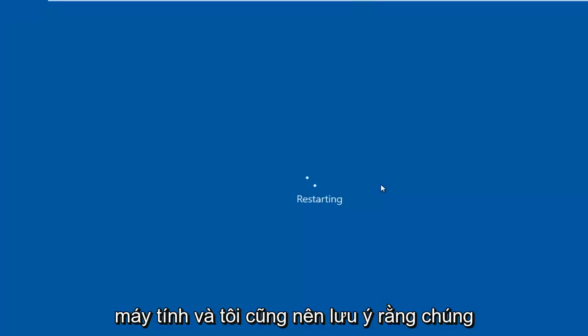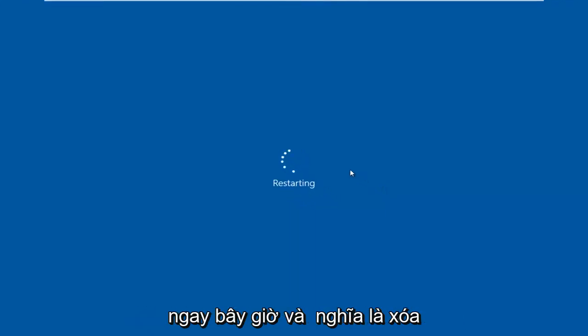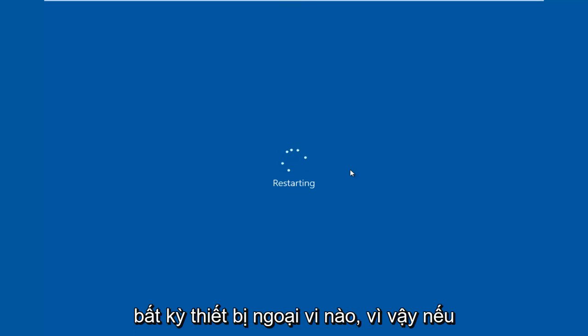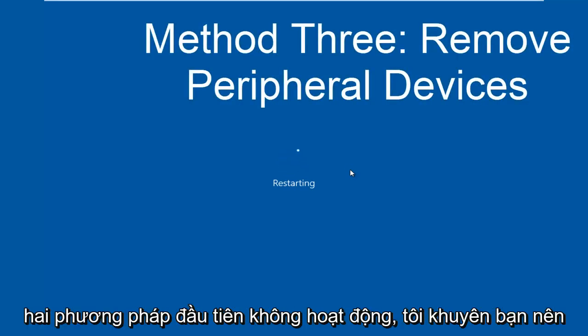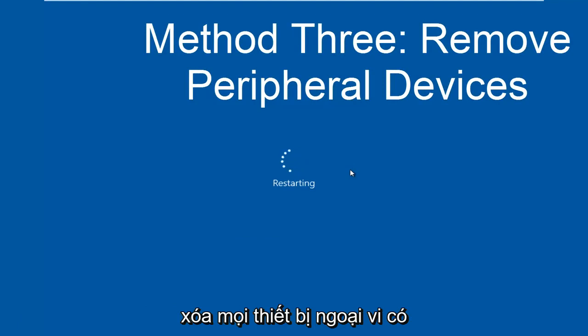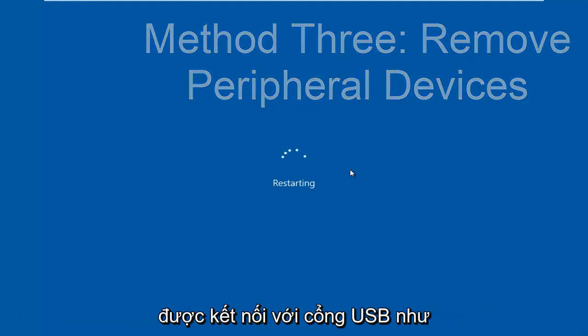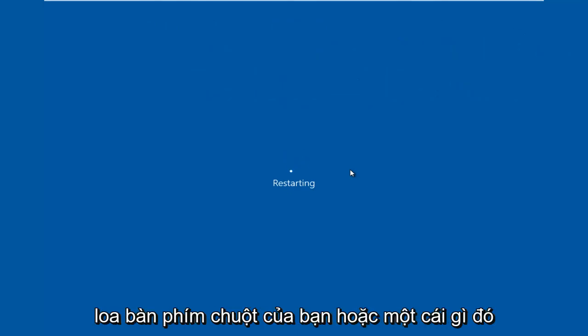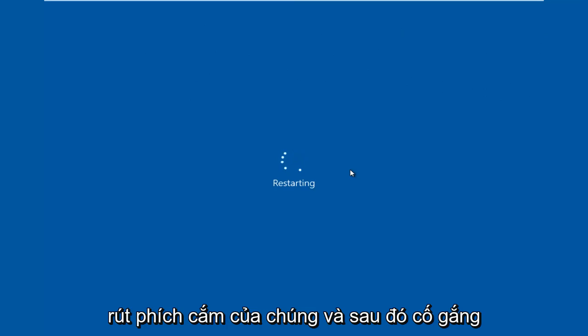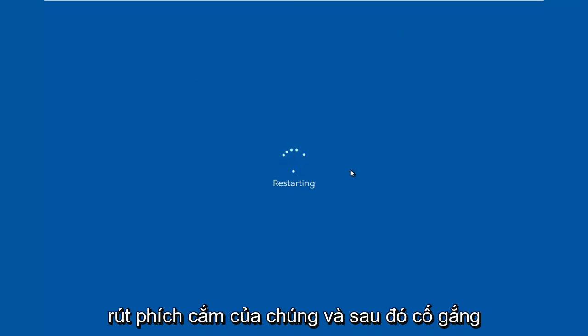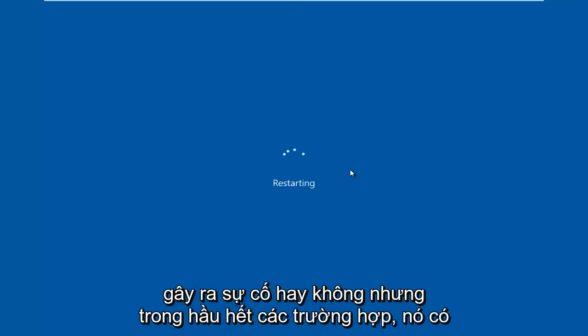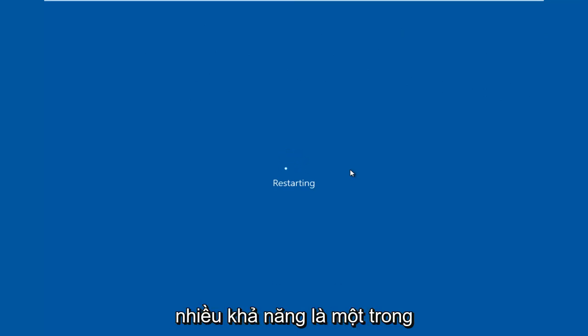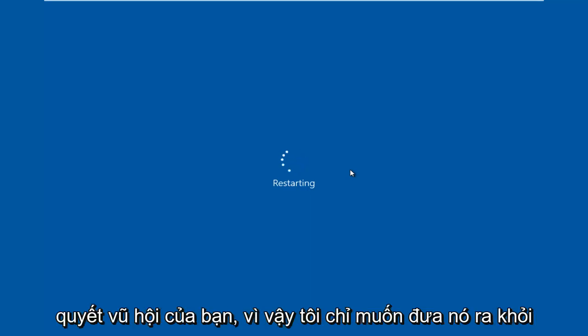And I should also note we are going to mention the third method right now and that would be to remove any peripheral devices. So if the first two methods didn't work I'd recommend removing any peripheral devices that are on your computer, so basically anything that's connected to a USB port like your mouse, keyboard, speakers or something along those lines. And I'd recommend unplugging them and then attempting to plug them all back in one at a time and seeing if perhaps one of them is causing the issue. But in most cases it's more than likely going to be one of the first two methods should be able to resolve your problem.